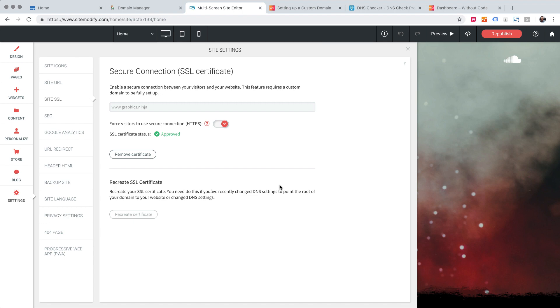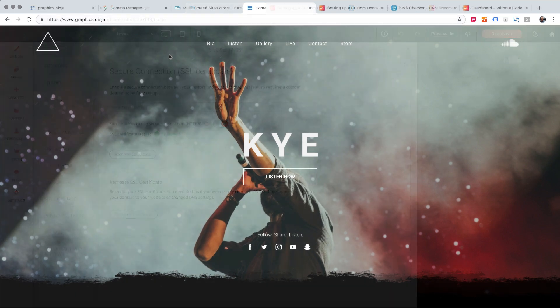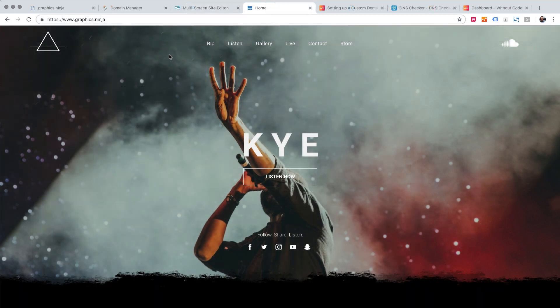So we just need to wait a few minutes here and then we'll test our domain on all variations. Okay so it's been about 30 minutes since we regenerated our SSL certificate and let's check on the site.